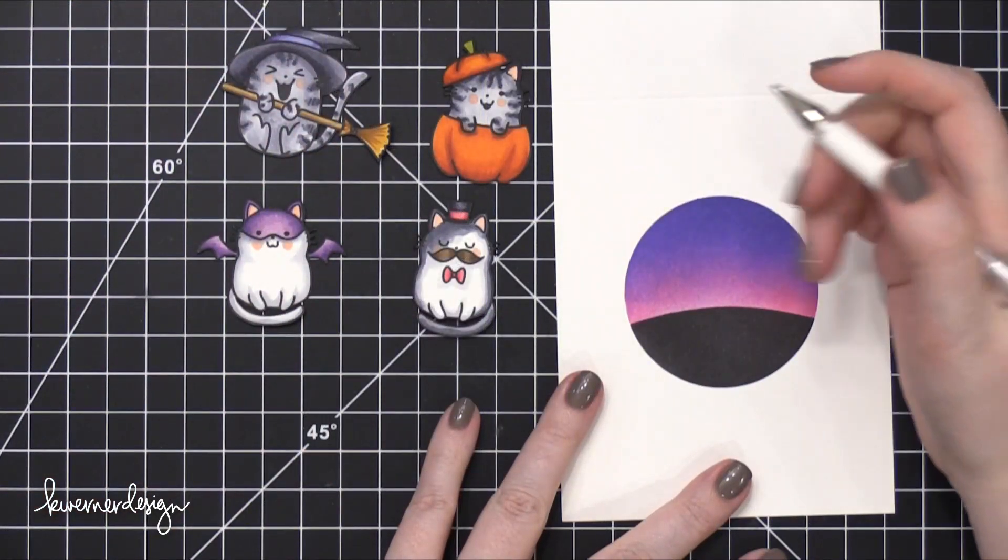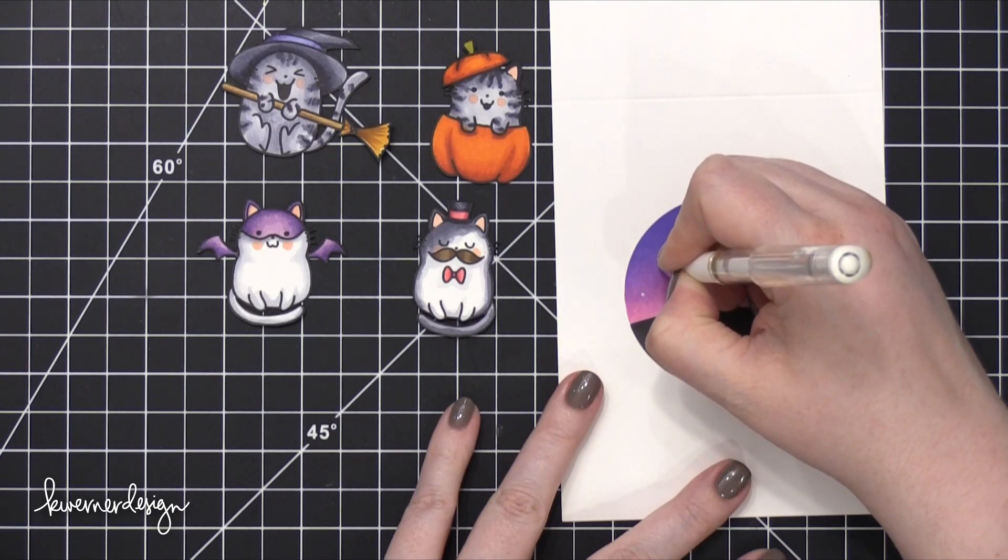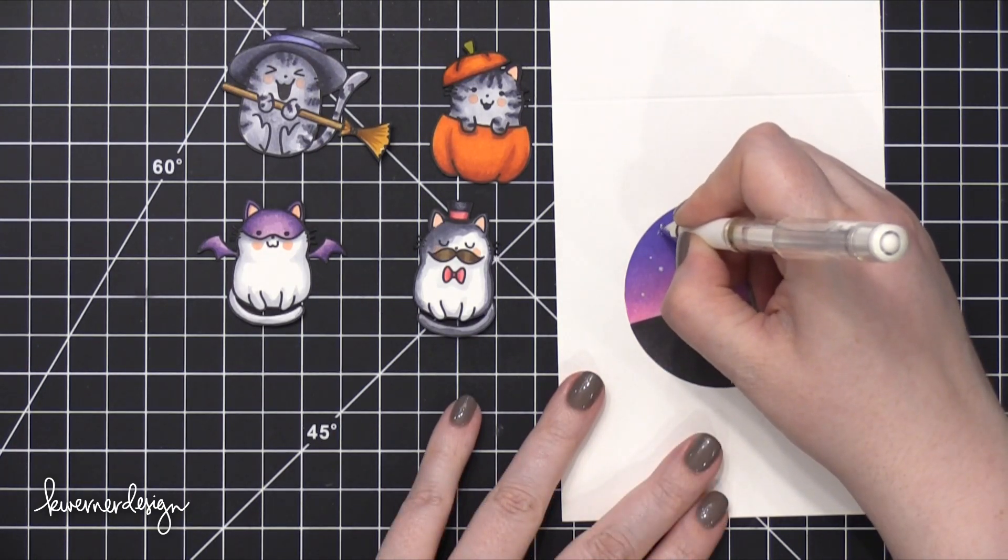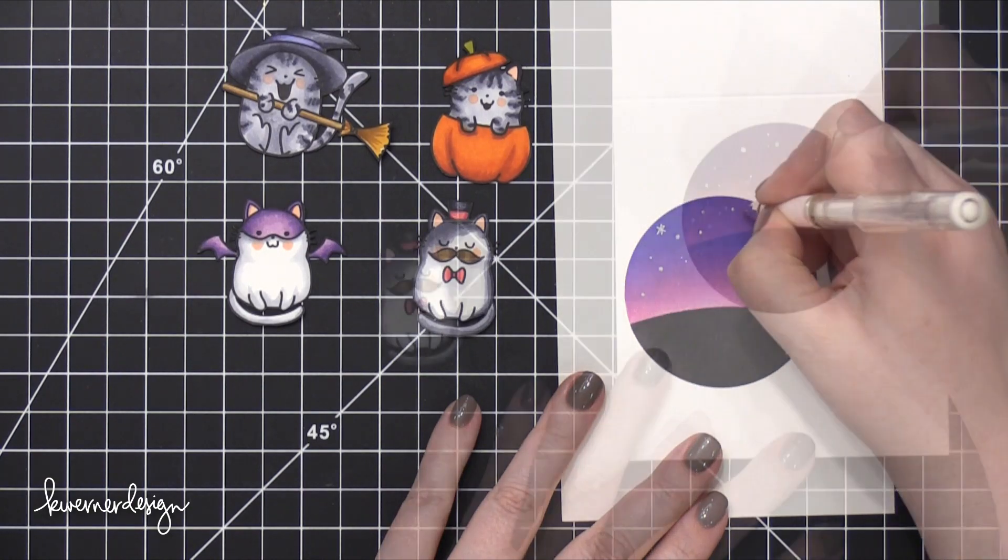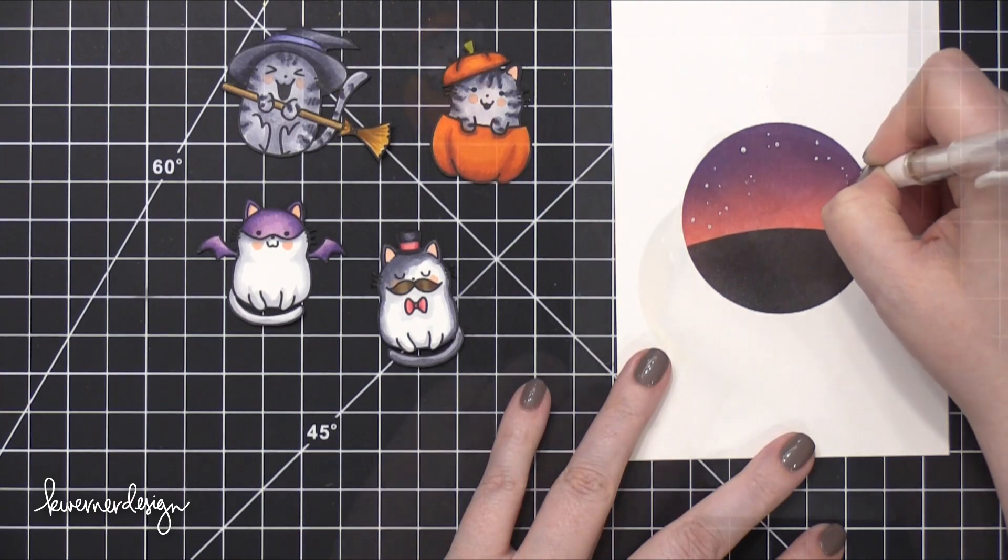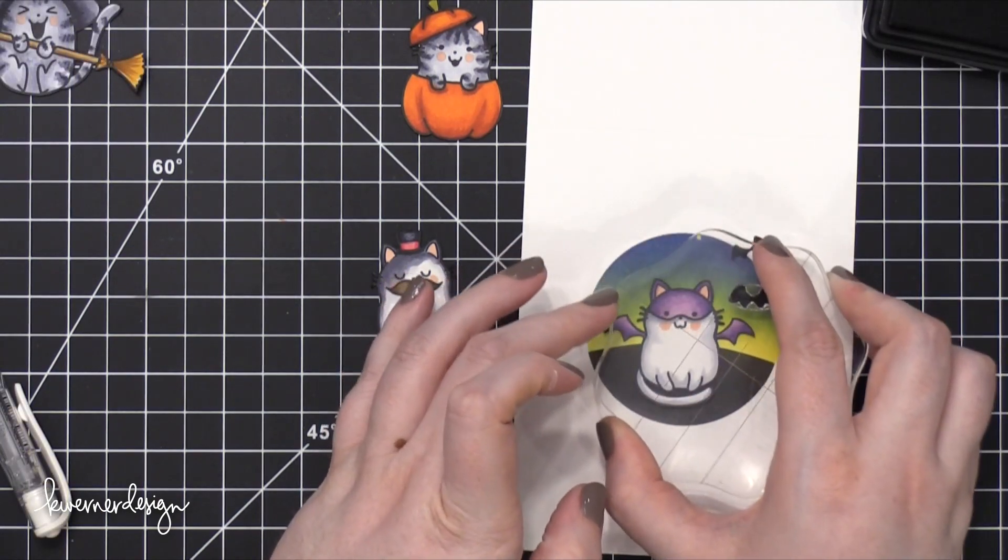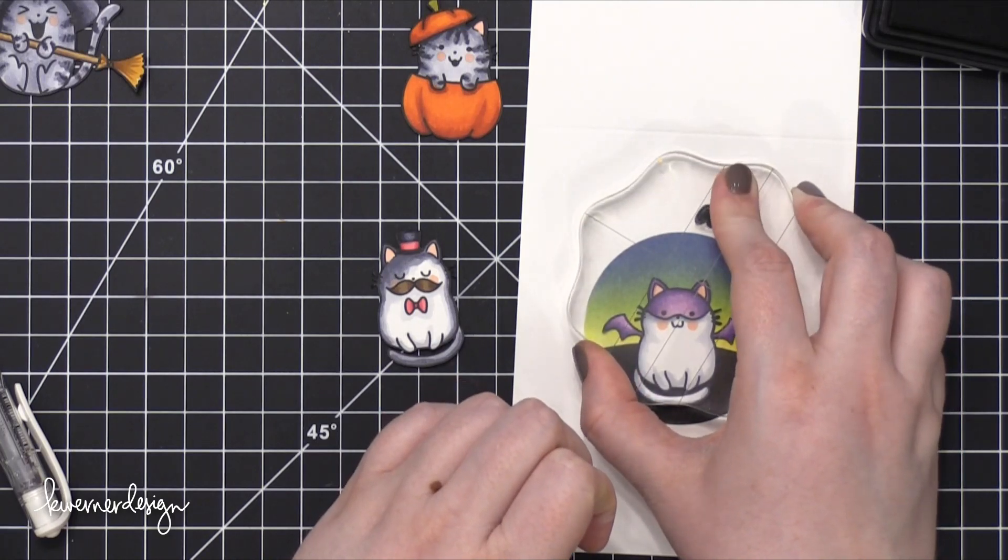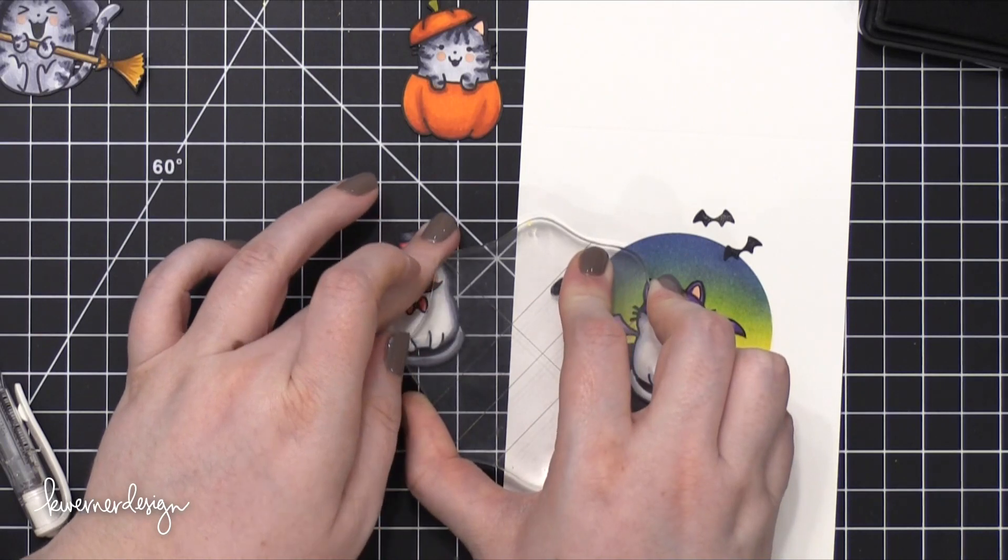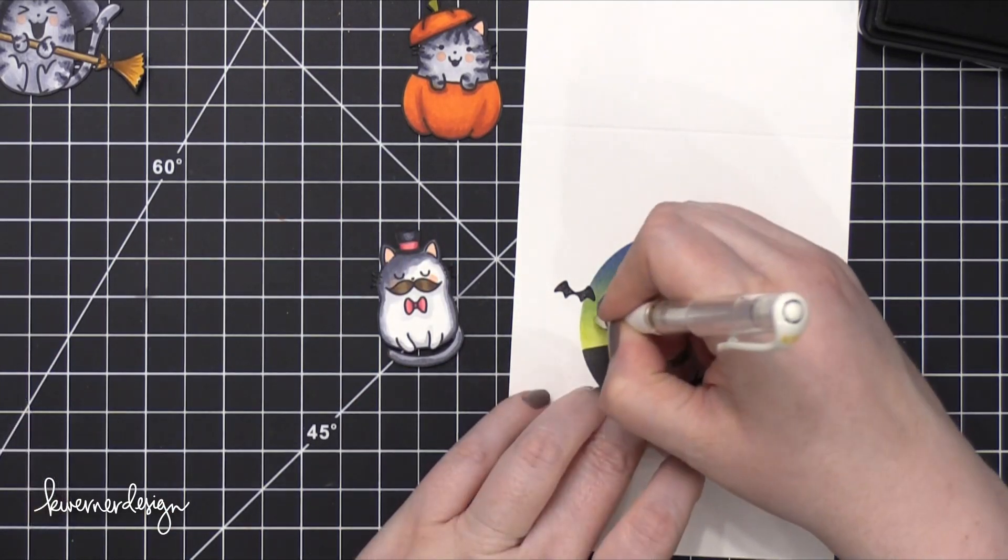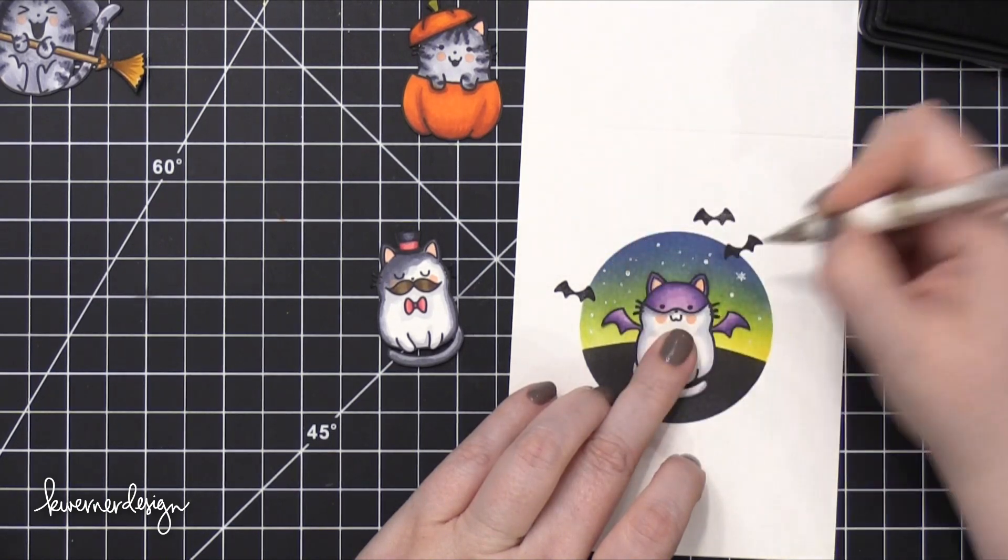So now I'm prepping the different sky scenes. I'm using a Uniball Signo Broad white gel pen to draw on some dots and also some sparkly stars, just to give it a little bit more of a whimsical look. So I did this for all of the different circles that I blended, and for a couple of them I added some additional stamping. So for this one that's going to have the cat dressed up like a bat, I thought it would be fun to use the little bat stamps that are in the stamp set, just to add a little bit of interest on the outside edge.